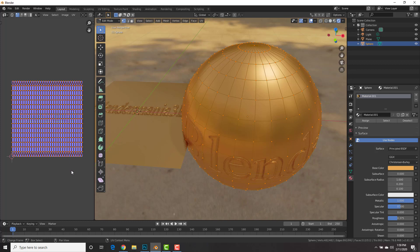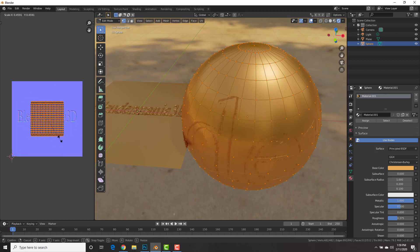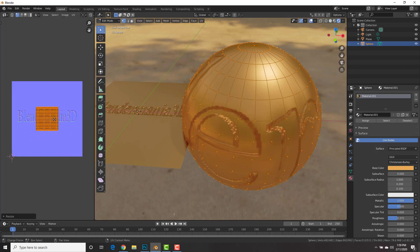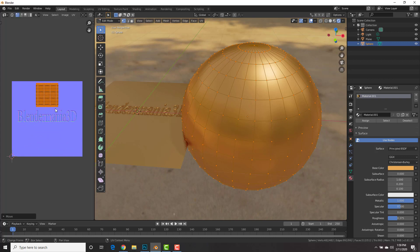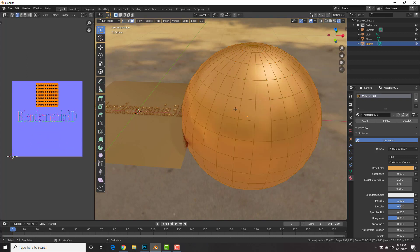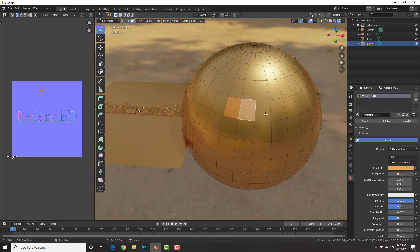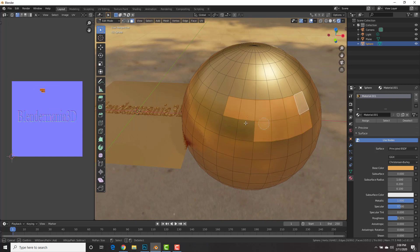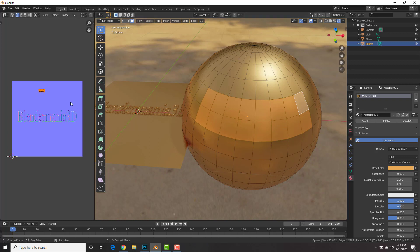You can see that our sphere is on the whole text right here. What we're going to do is just scale this down and place it somewhere where there's no text. And then, go into face select mode, 3 on your keyboard. And go ahead and select, let's say, these faces right here.